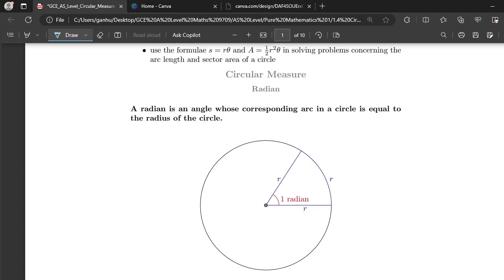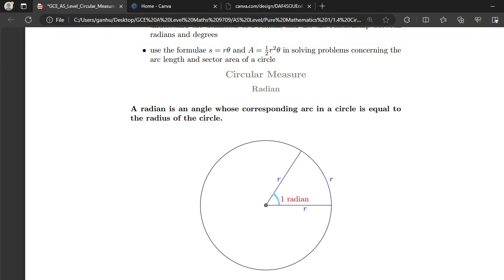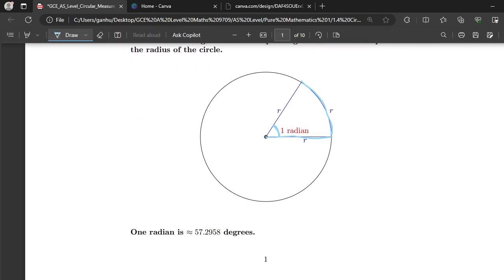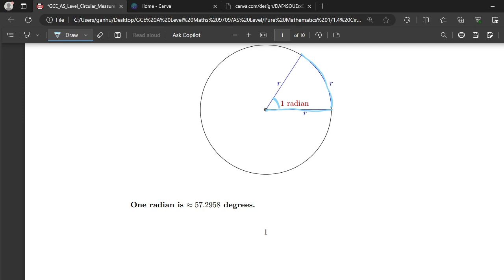A radian is an angle whose corresponding arc in a circle is equal to the radius of the circle. This is the angle one radian, and its corresponding arc has a length equal to that of the radius of the circle. One radian is approximately 57.2958 degrees.